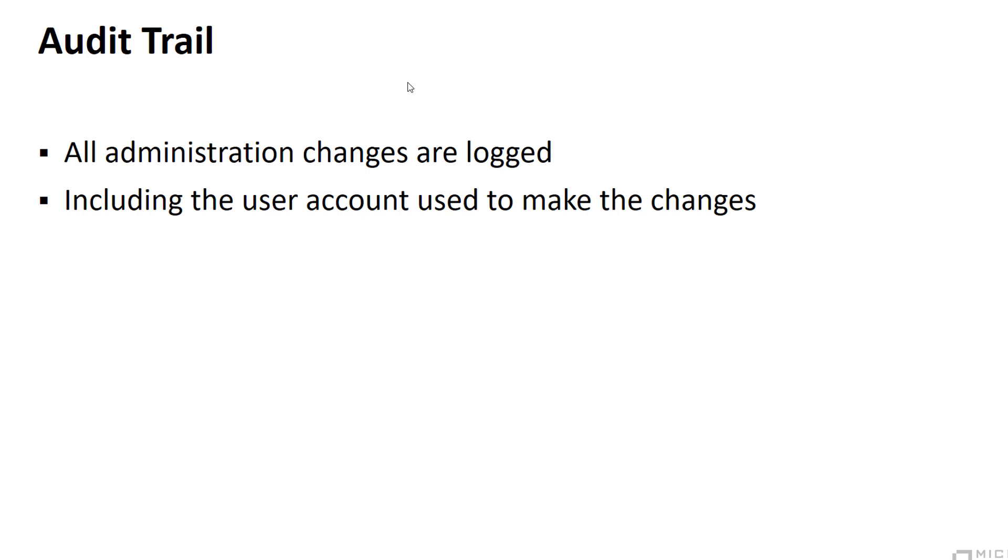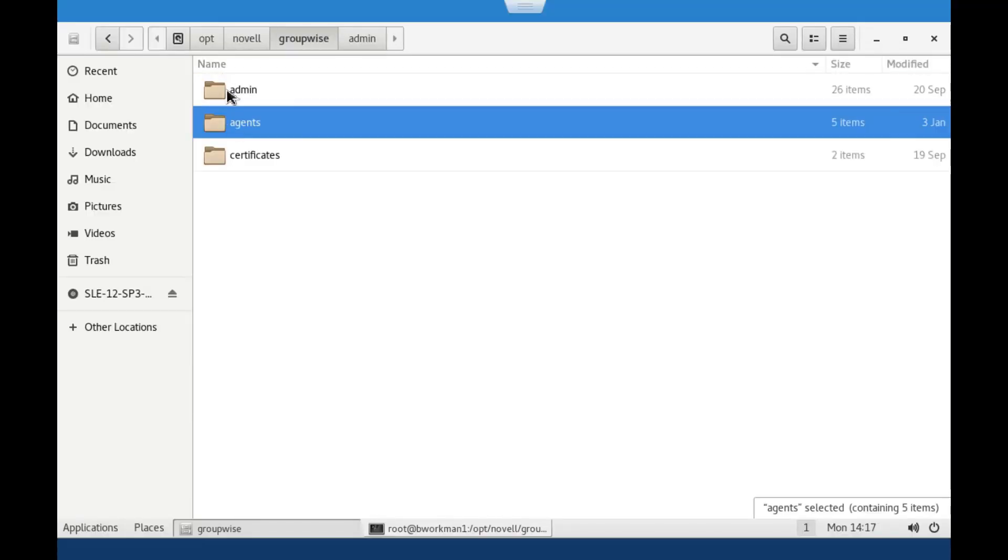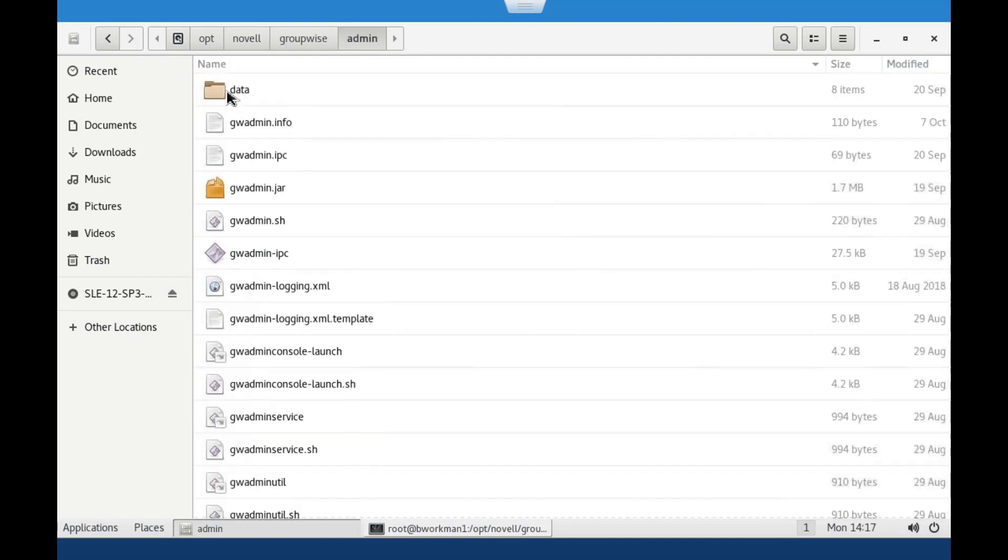If all changes are logged as user admin, then it isn't very helpful in figuring out who did what. The first step is to make sure the audit logging is enabled.